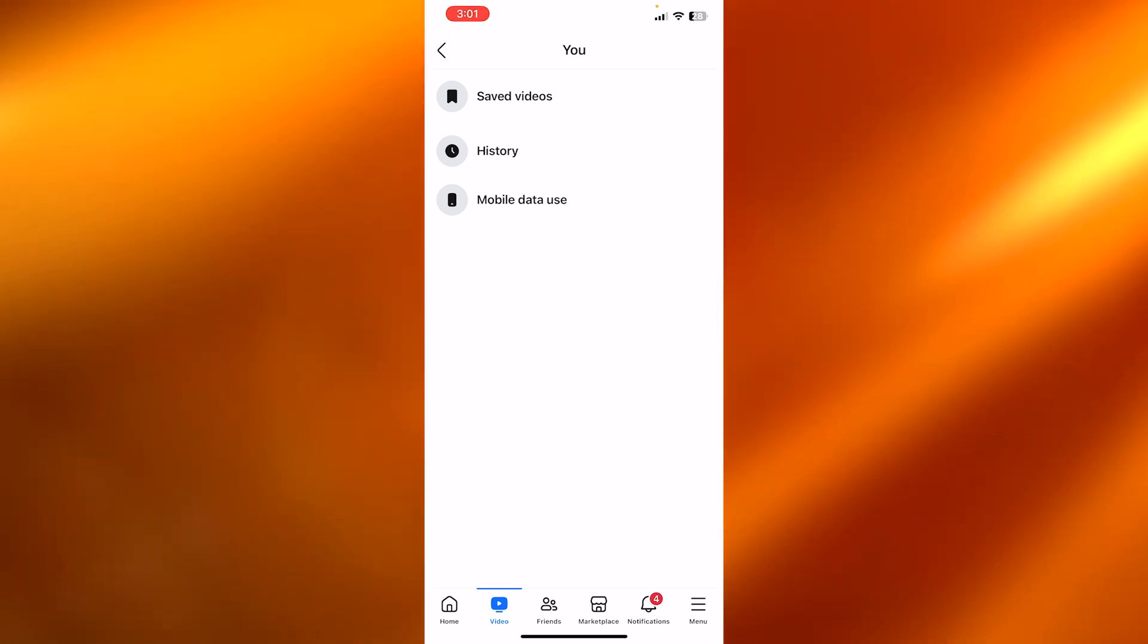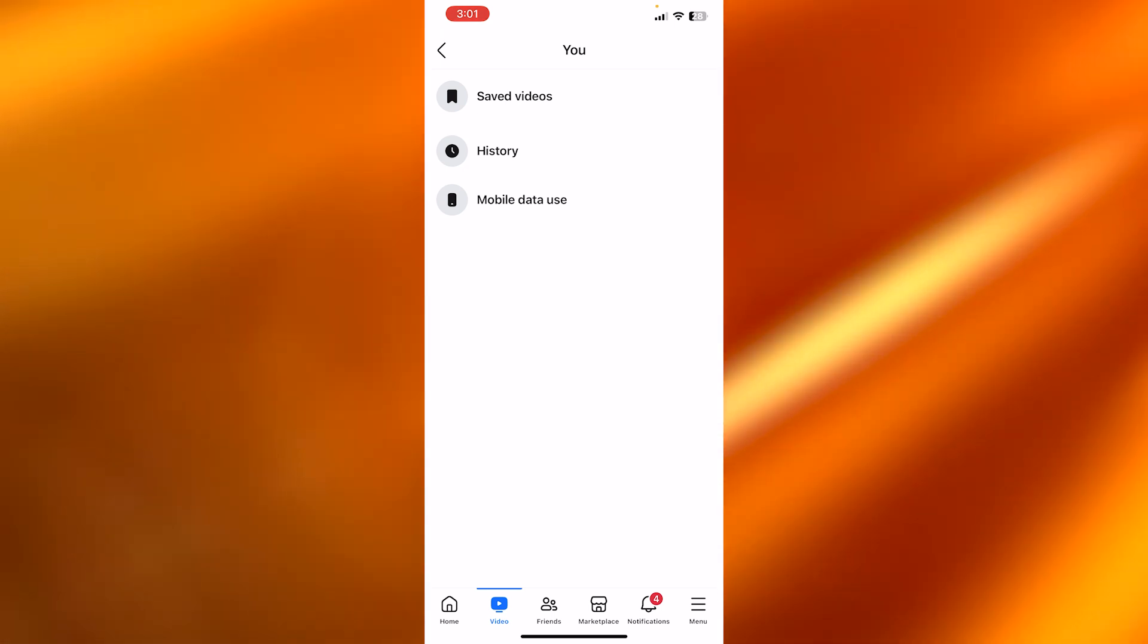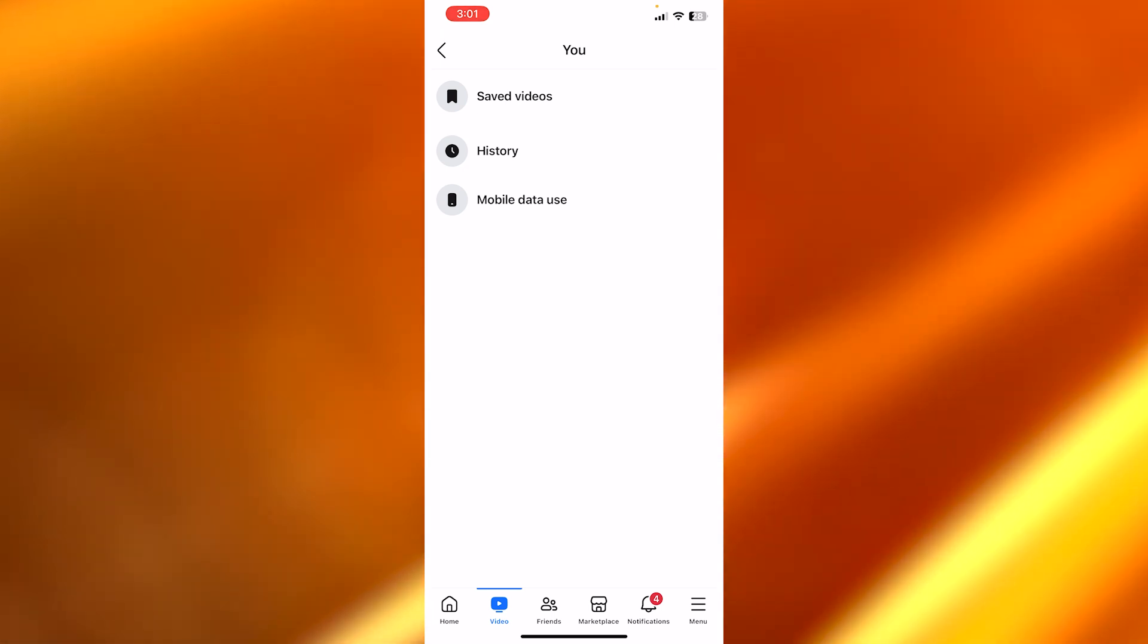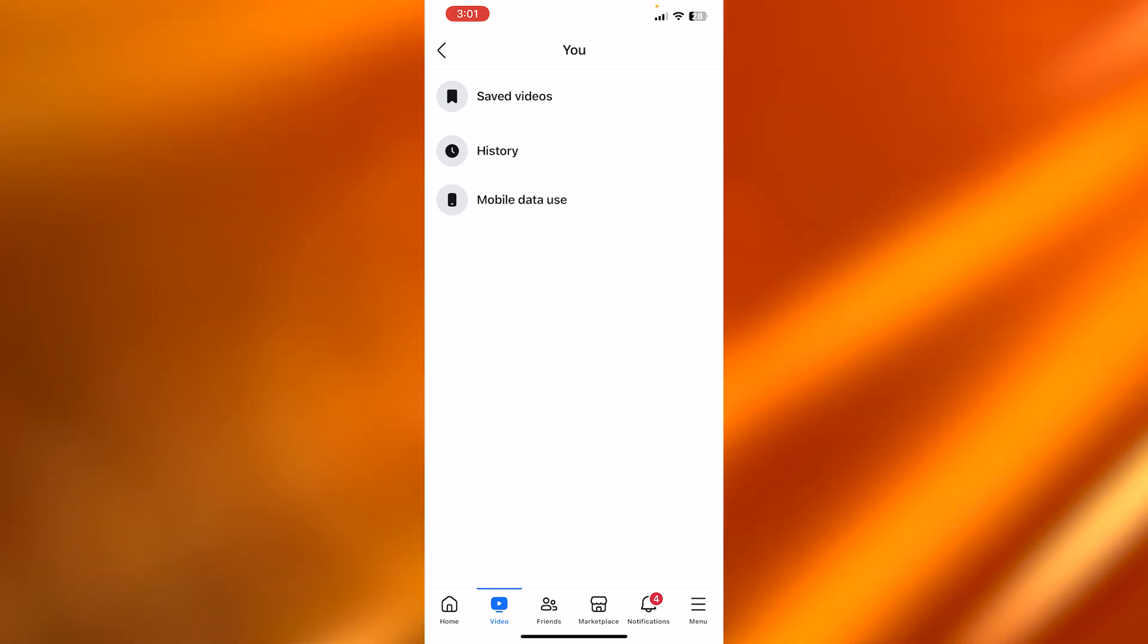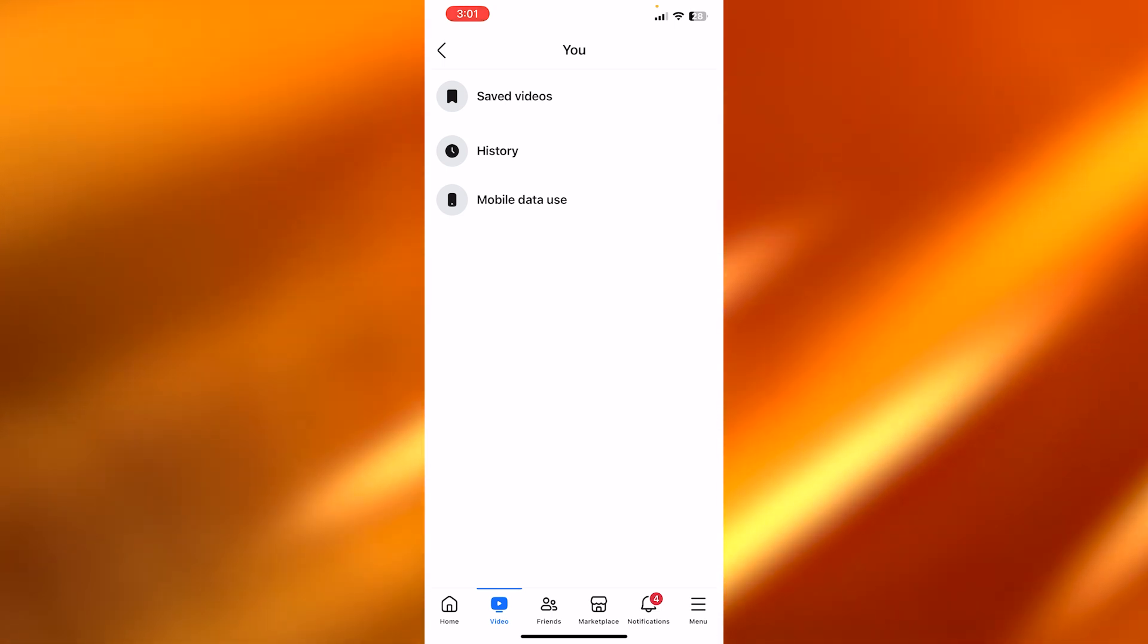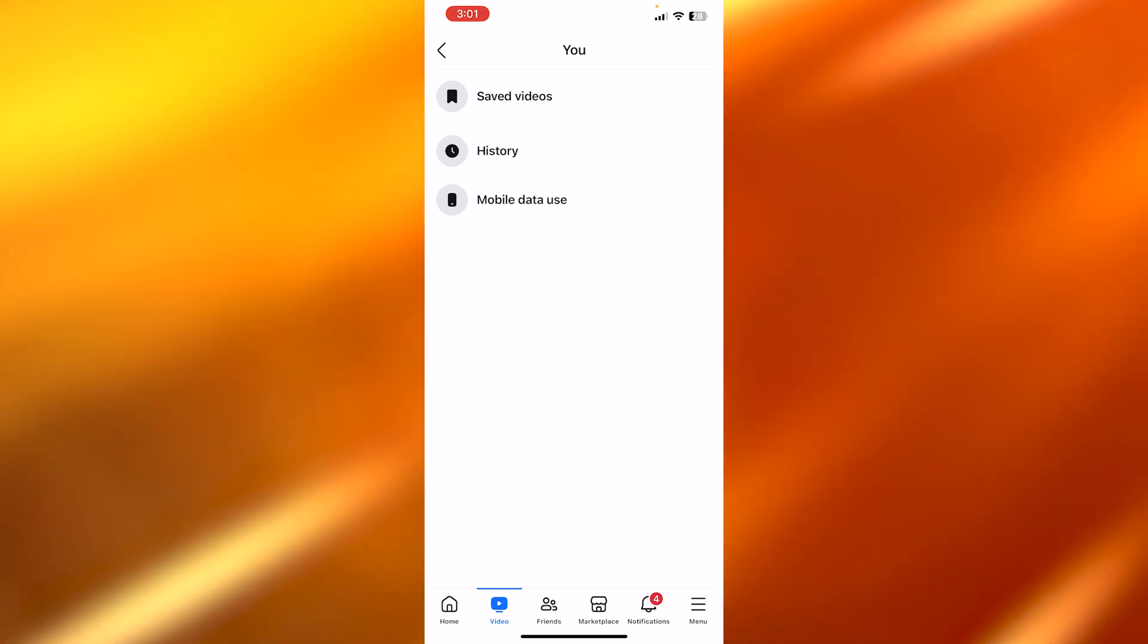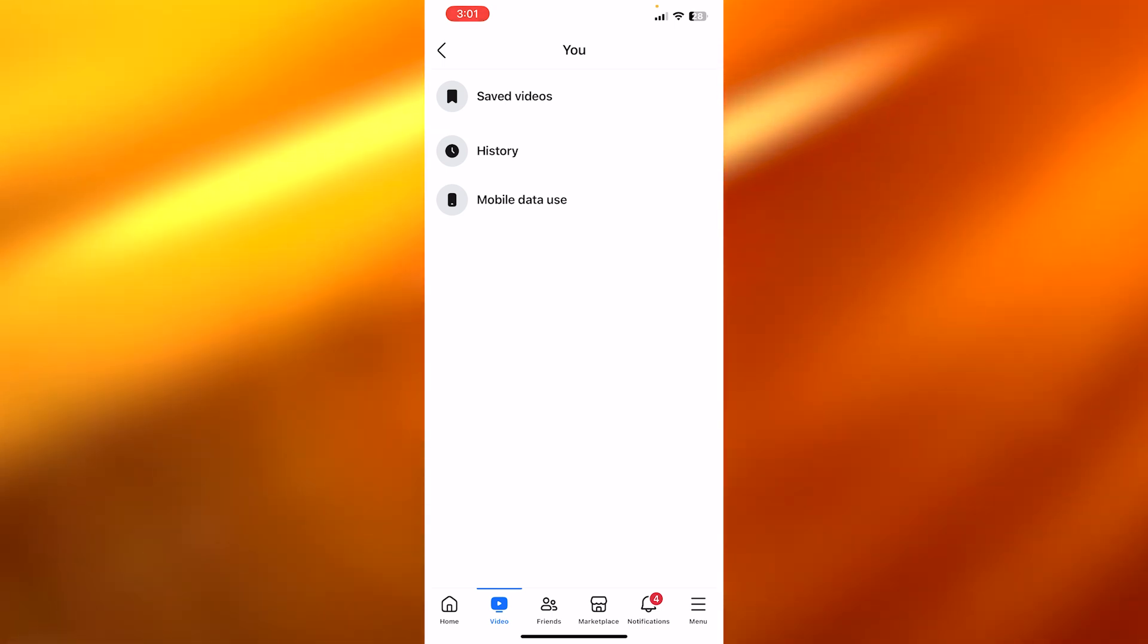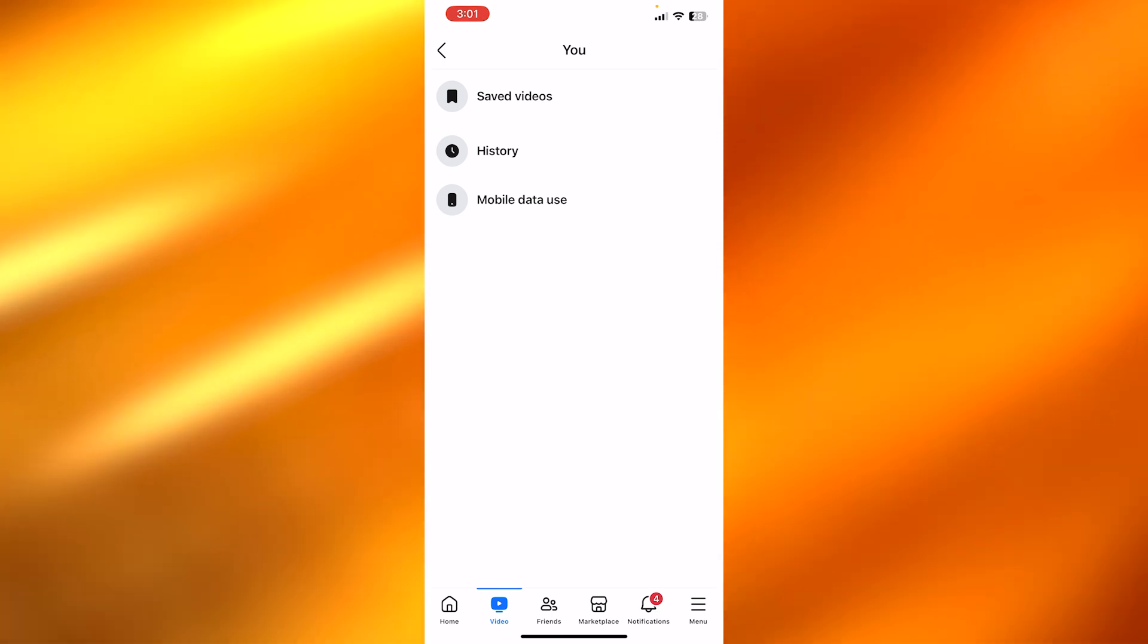And similarly, even within this option, we have saved videos. So you can quickly see all of your watched videos here and you can find the one you're looking for.